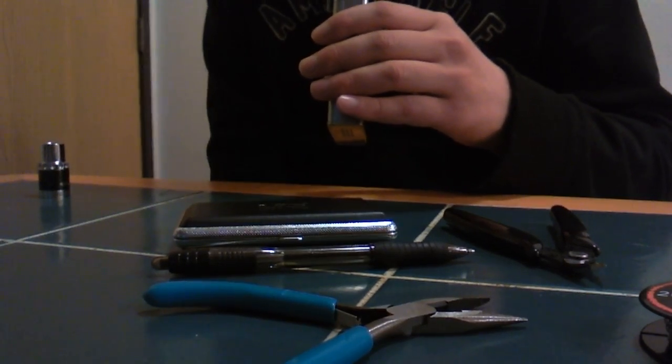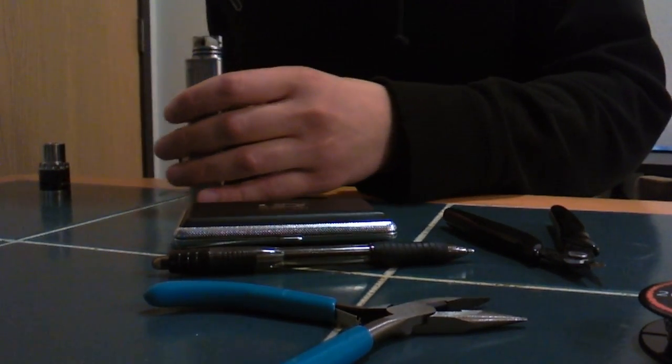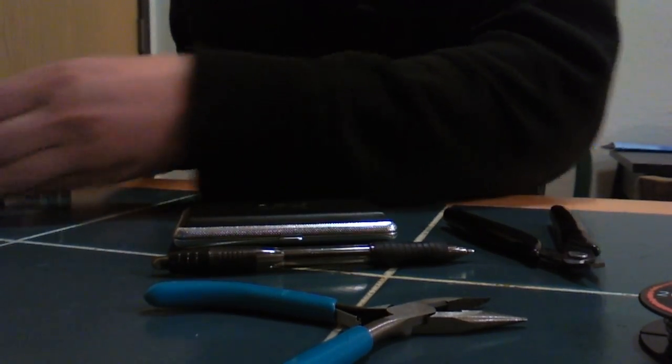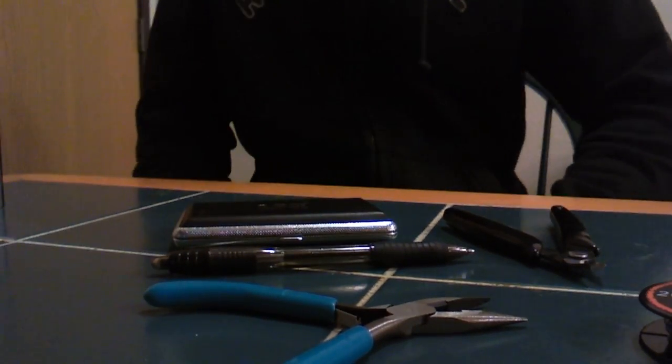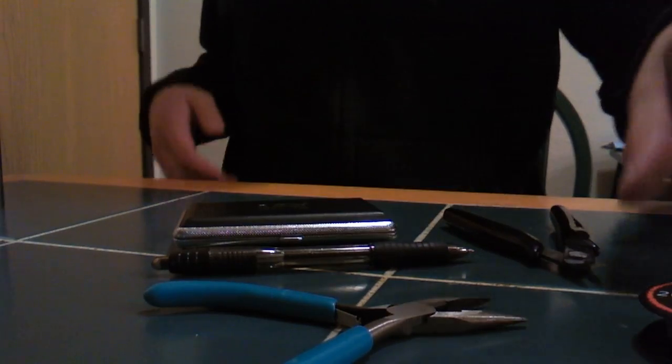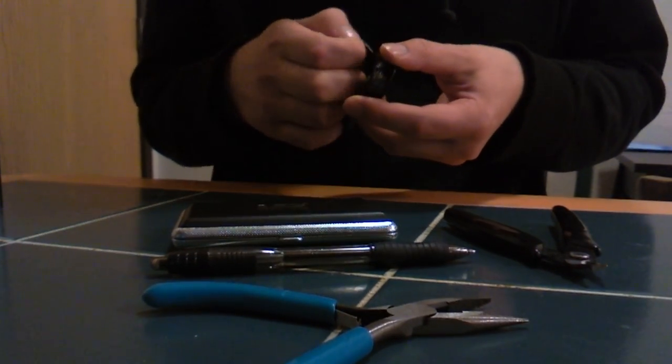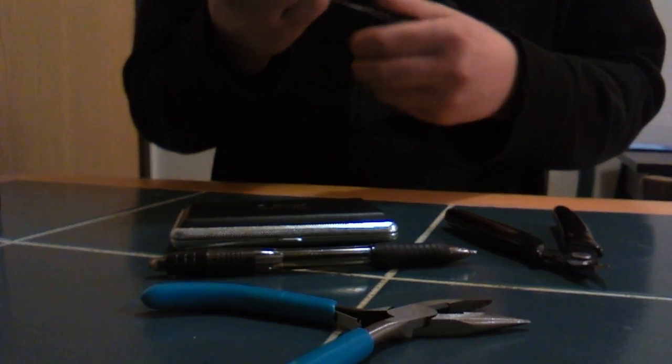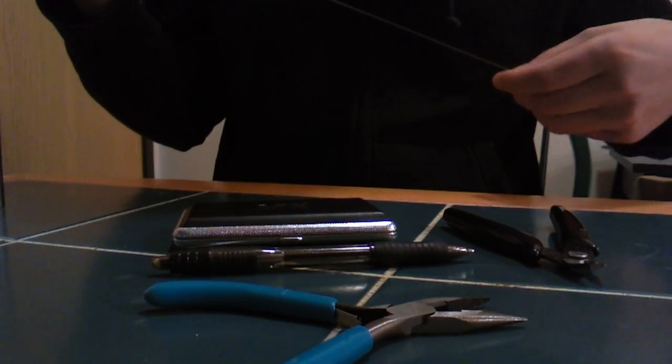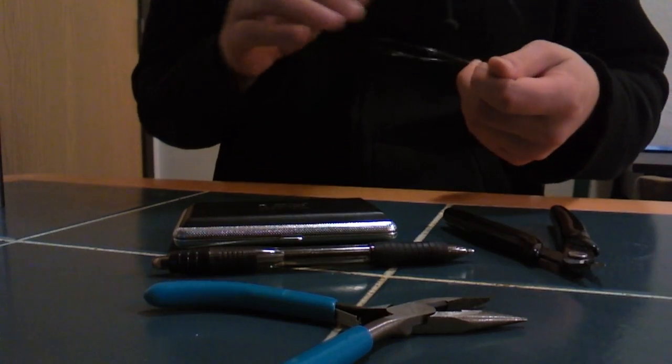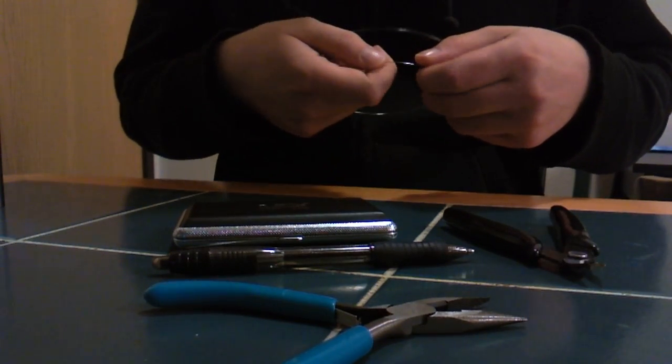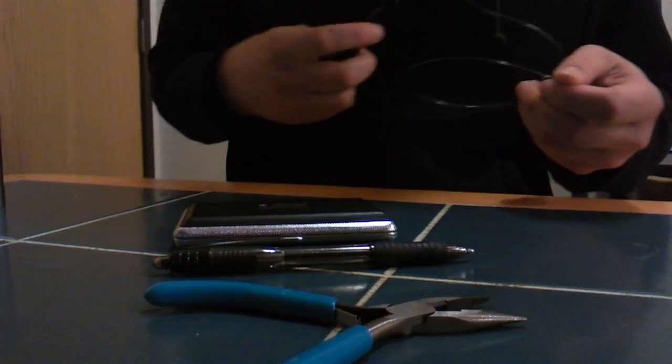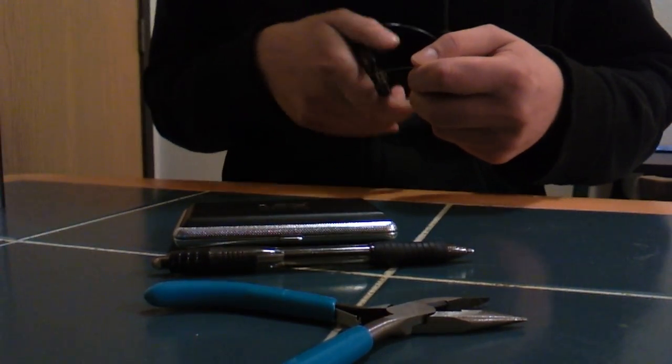I got it at 55 watts. So let's show you guys how you can build a twisted 26 gauge parallel coil. First you're going to need about a foot or so of Kanthal or whatever you're building with. So let's give it about a foot.